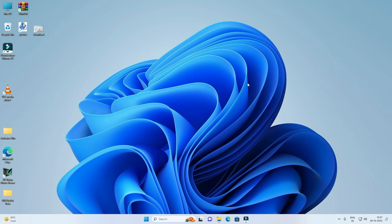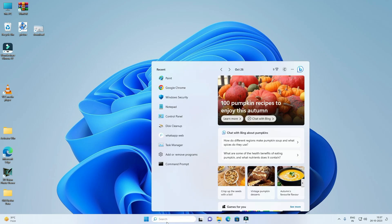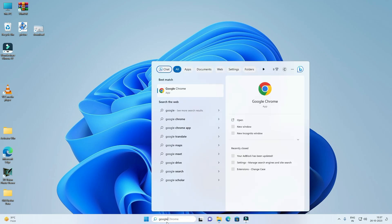For creating Desktop Shortcut, you have to search for the program which you want. For example, Google Chrome, right click on it, click on Open File Location.